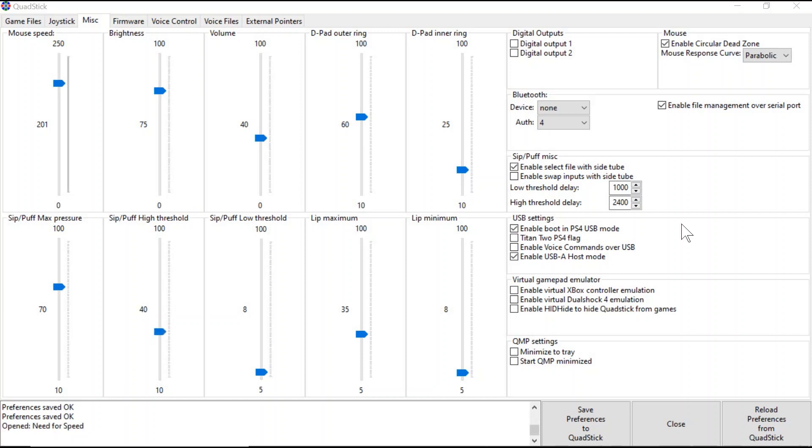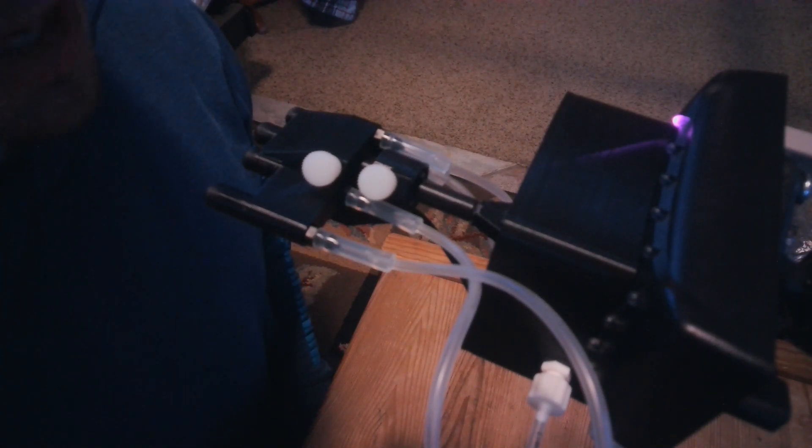Another helpful setting that can be adjusted is the Soft Sip and Soft Puff delay. The standard Soft Sips and Soft Puffs are programmed by default to activate after one second. Therefore the user has to wait one second before they activate in a game. As the user gets more skilled with the Quadstick, they might want these durations shorter so they can activate the Soft Sips and Soft Puffs more quickly to access controls when needed.